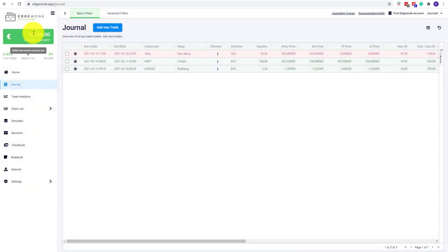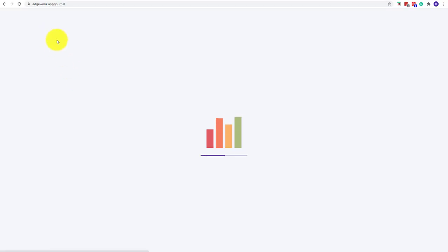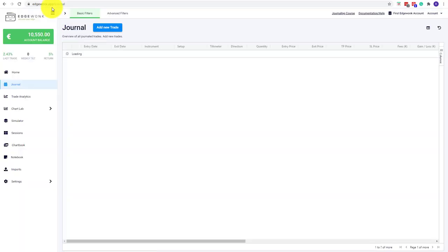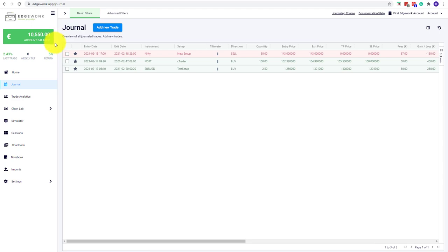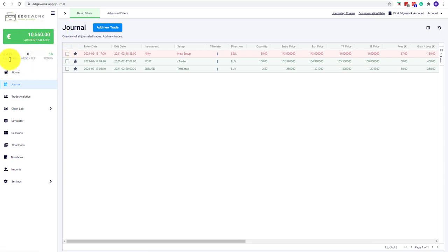If your account balance doesn't update, just hit the refresh once, and after a short moment, you will see everything in order and the account balance has been updated. Your return has updated, and everything is well in order.